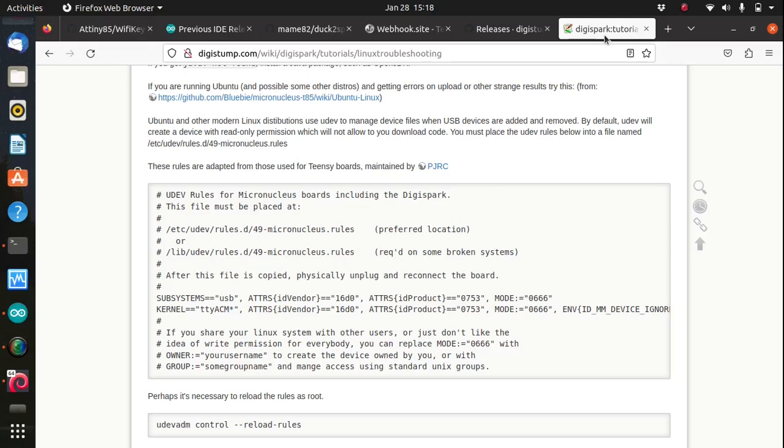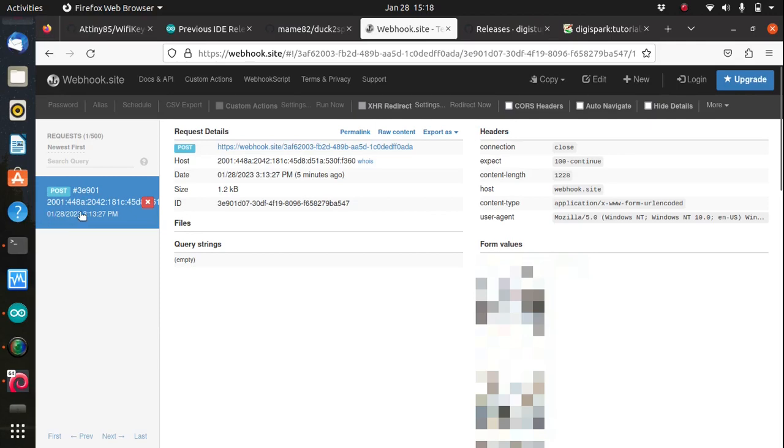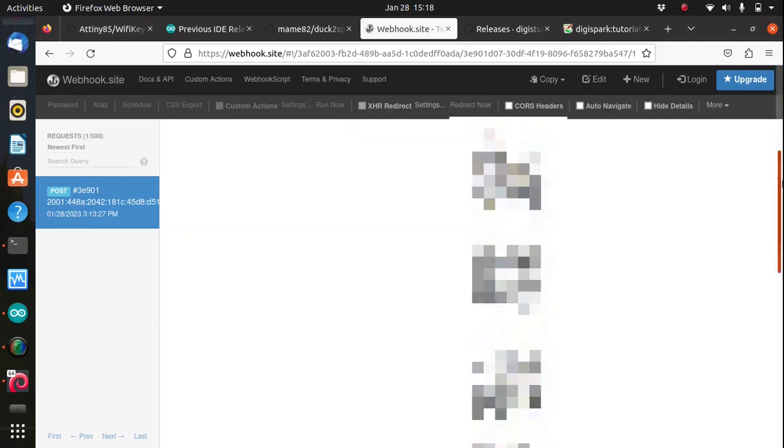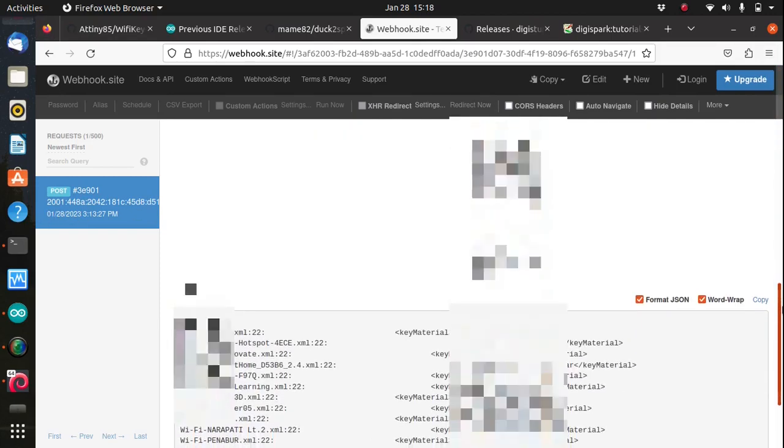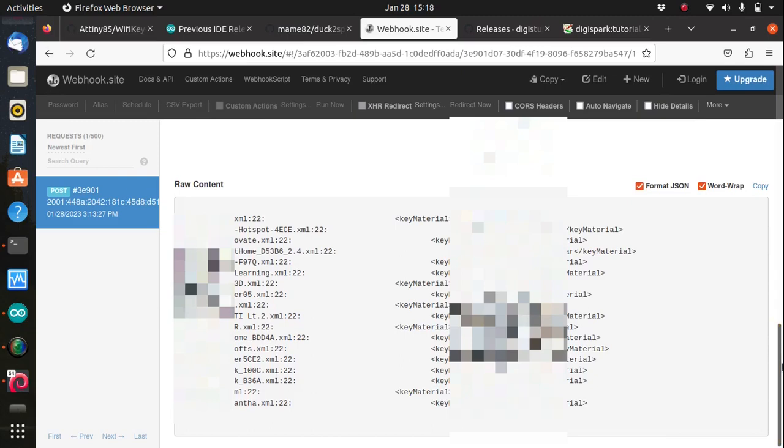Going back to my browser, let's see if we have received anything yet in our webhook site. And yes, on the left you can see on the sidebar that we have received a post request and if you scroll down at the very bottom of the page you can find the Windows Wi-Fi passwords displayed in plain text.